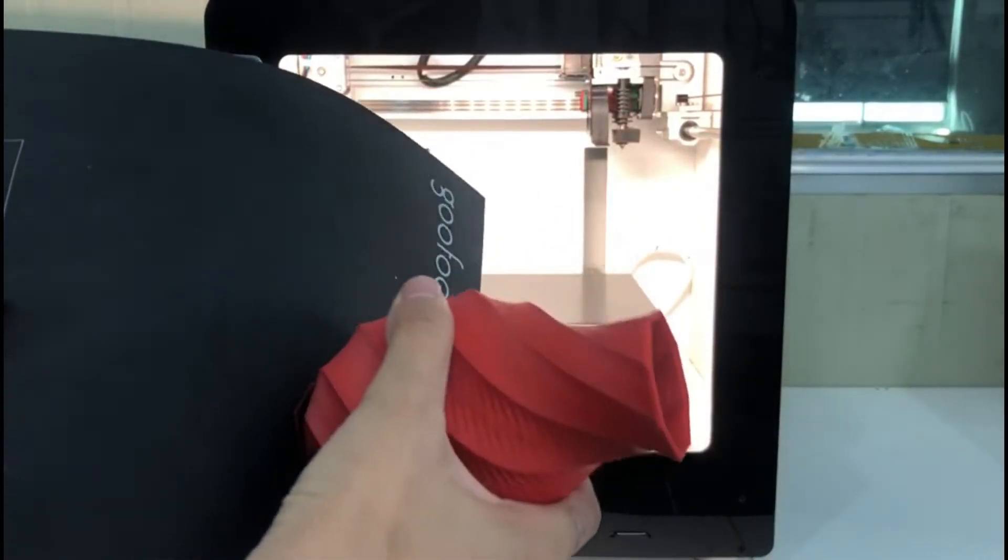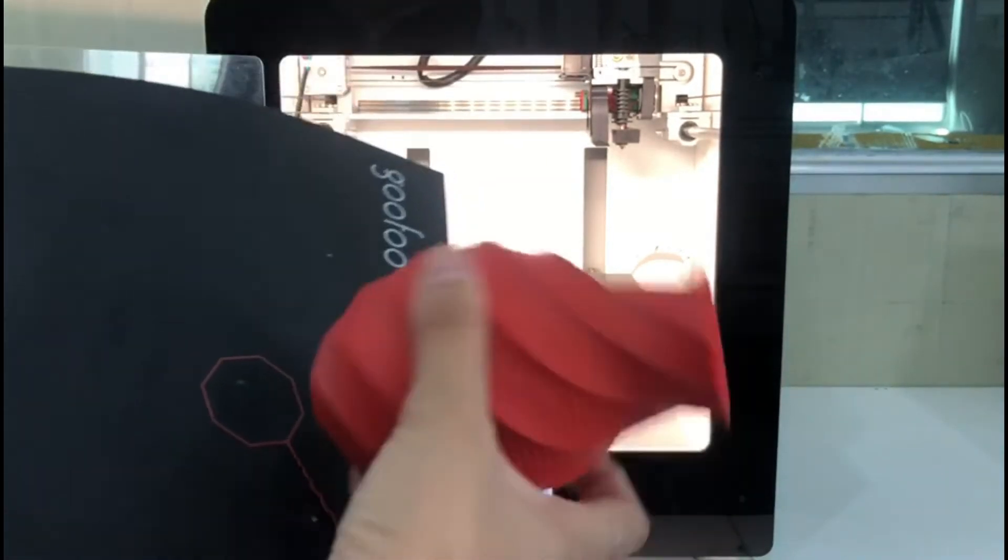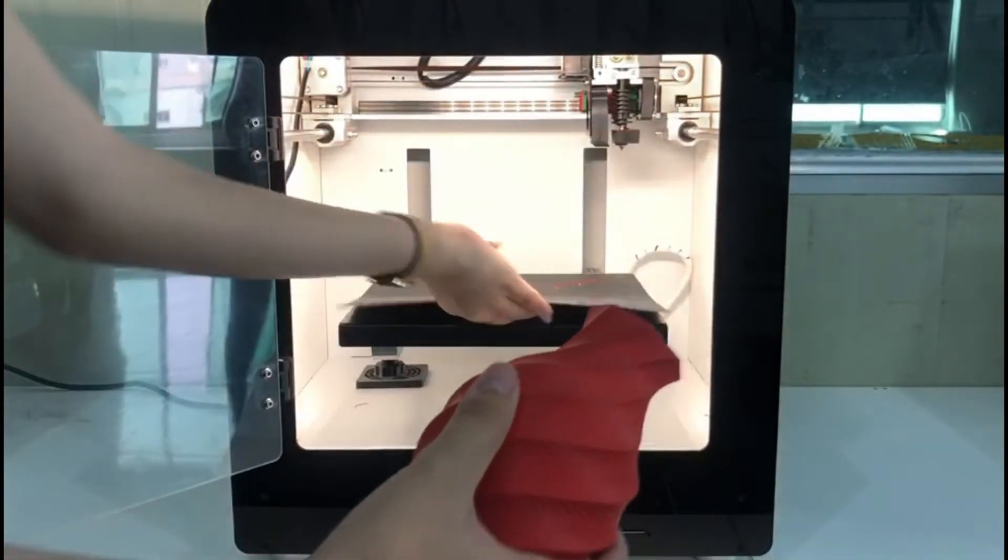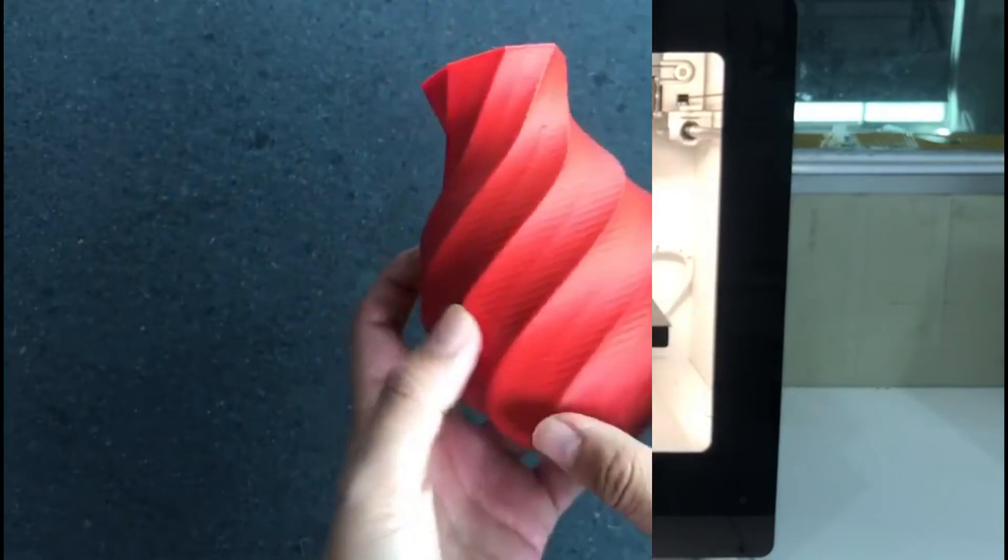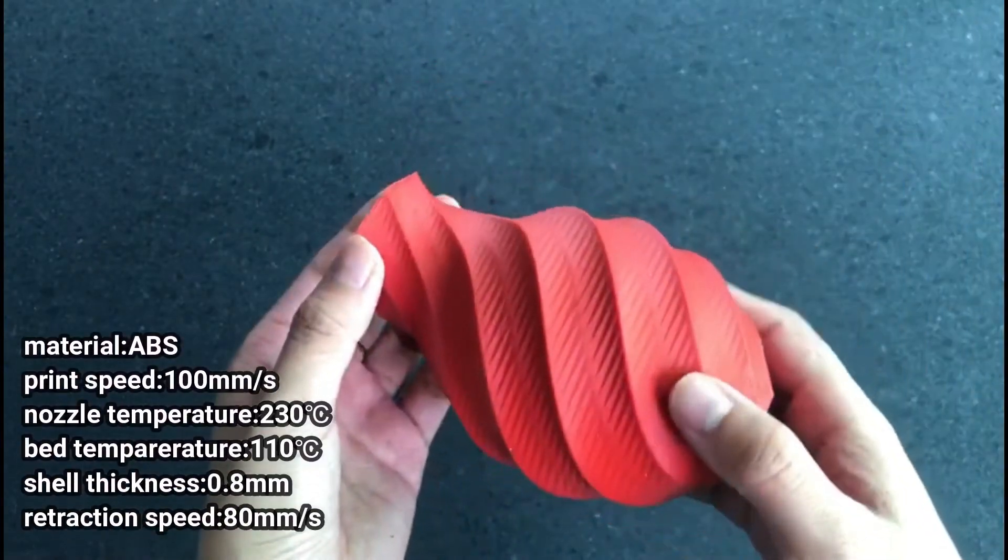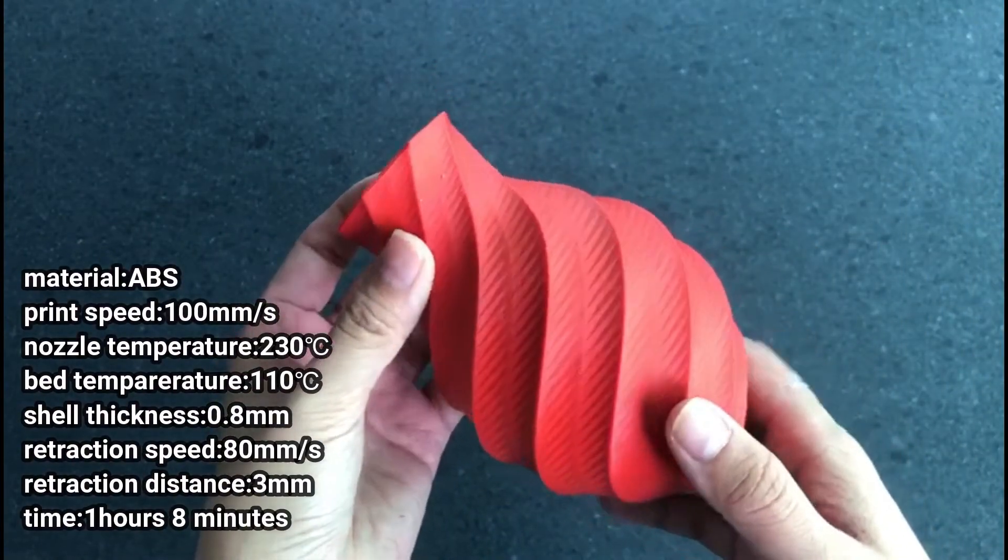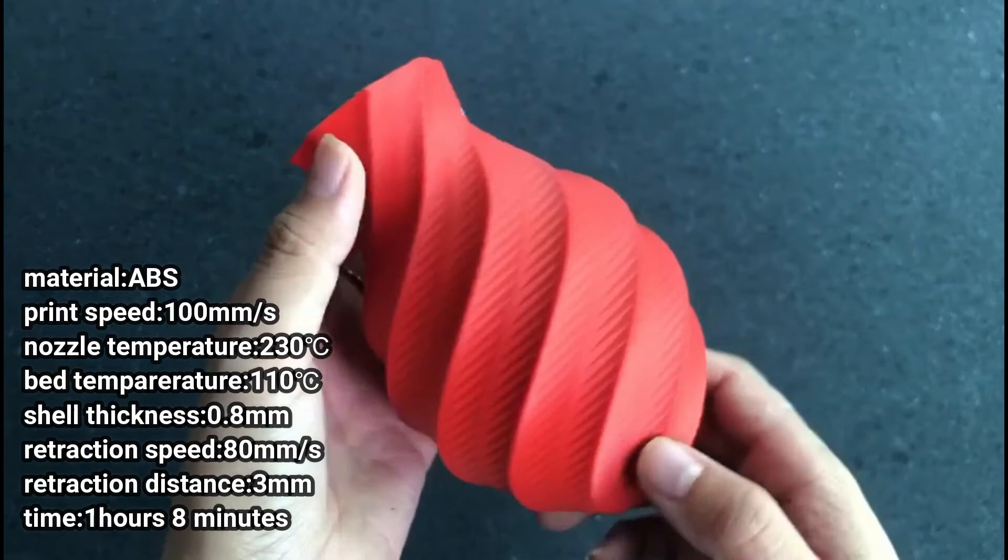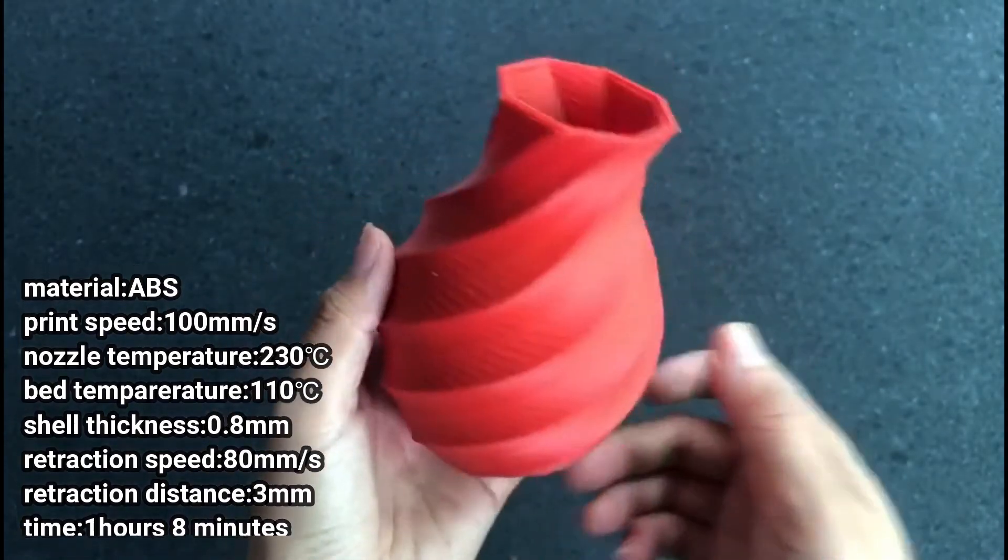for the temperature to drop after printing, then we can remove the print so as to avoid burns. Then we can see that although we set the printing speed very high, we are still able to guarantee excellent accuracy.